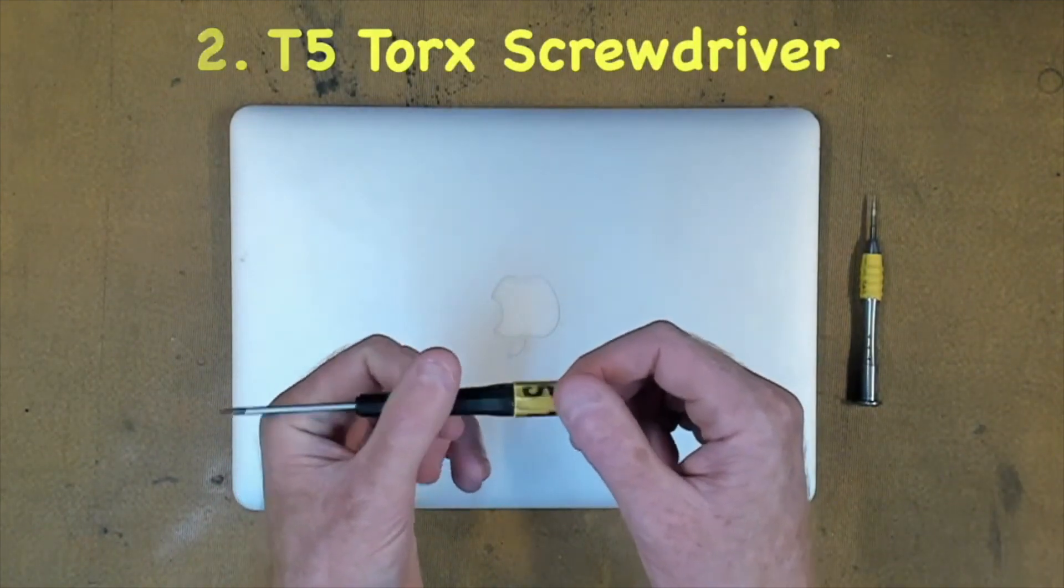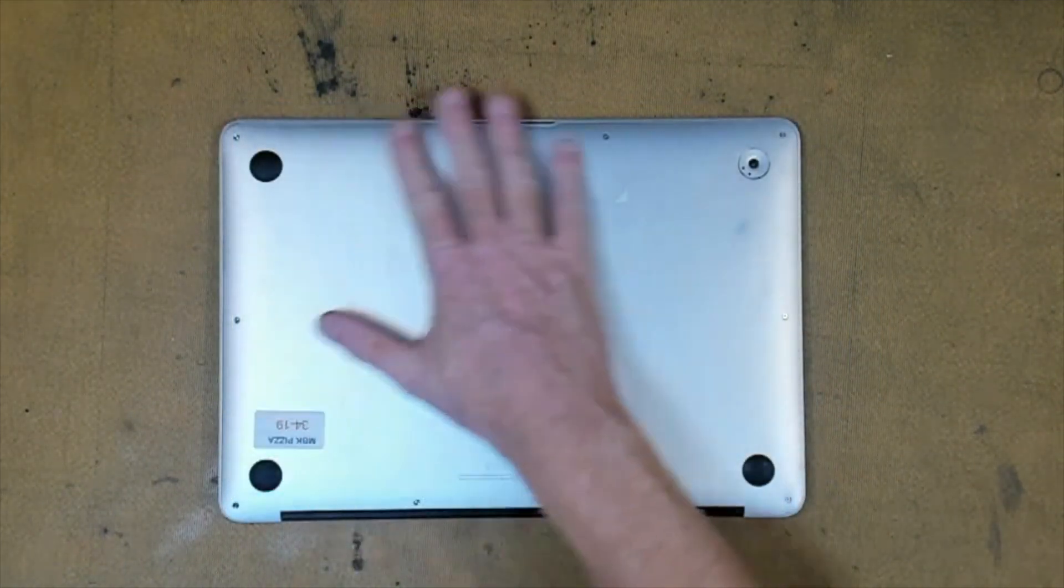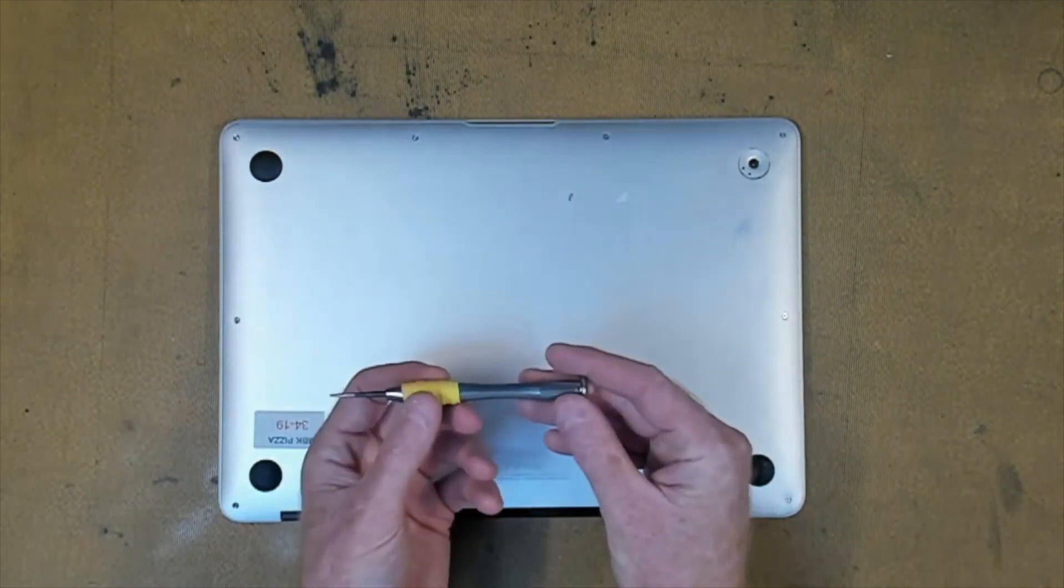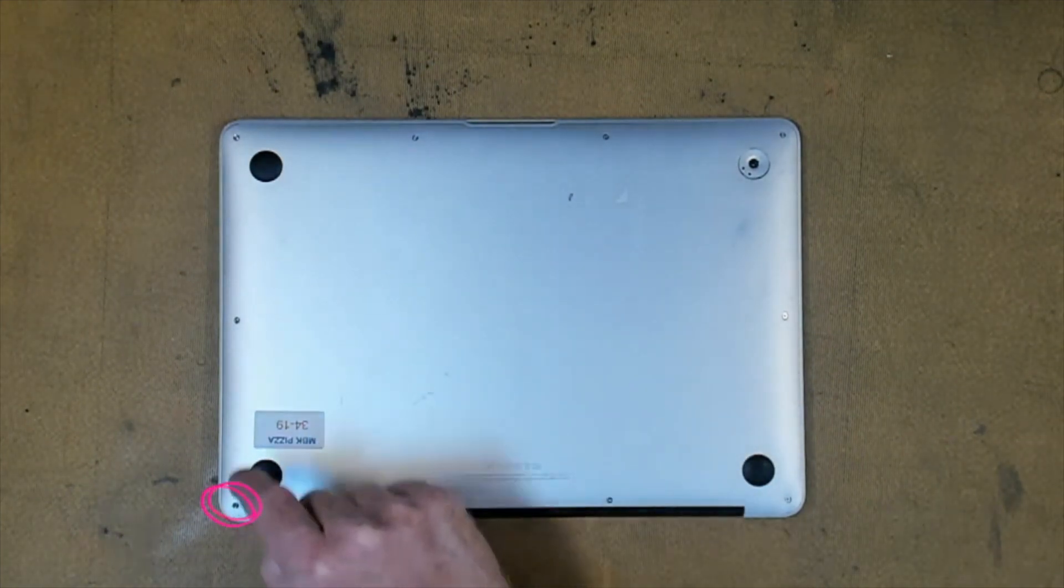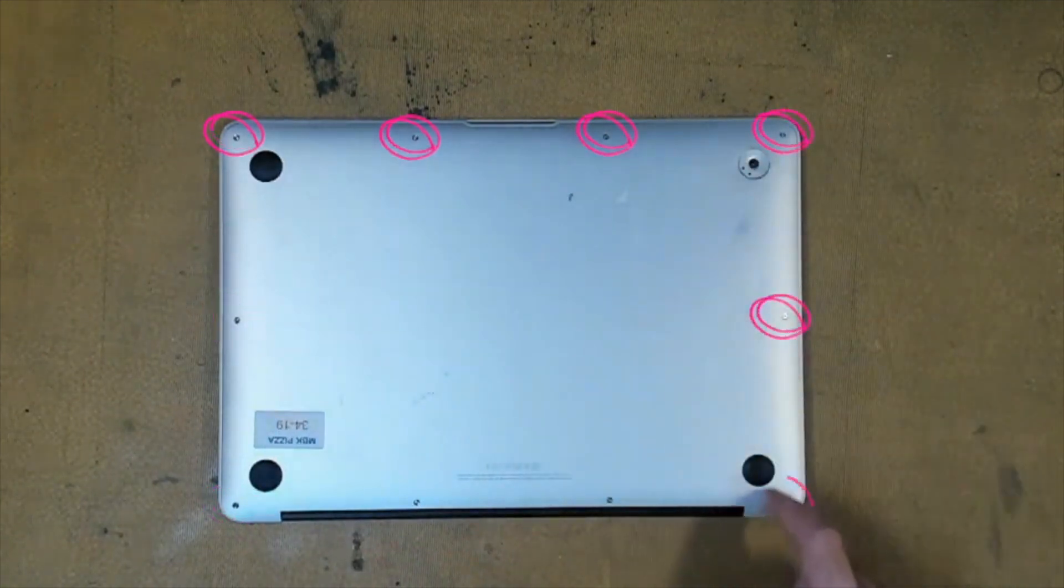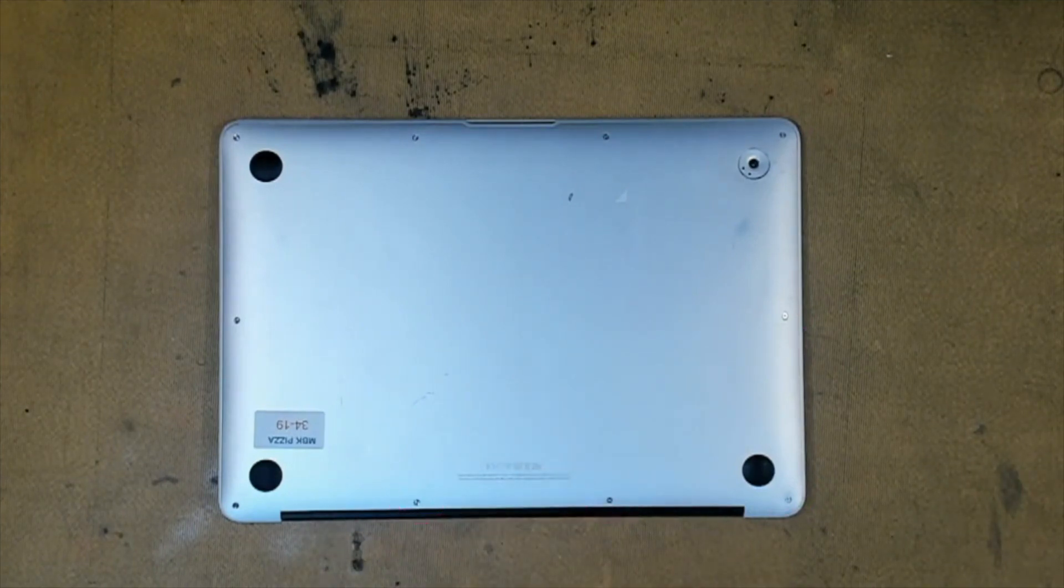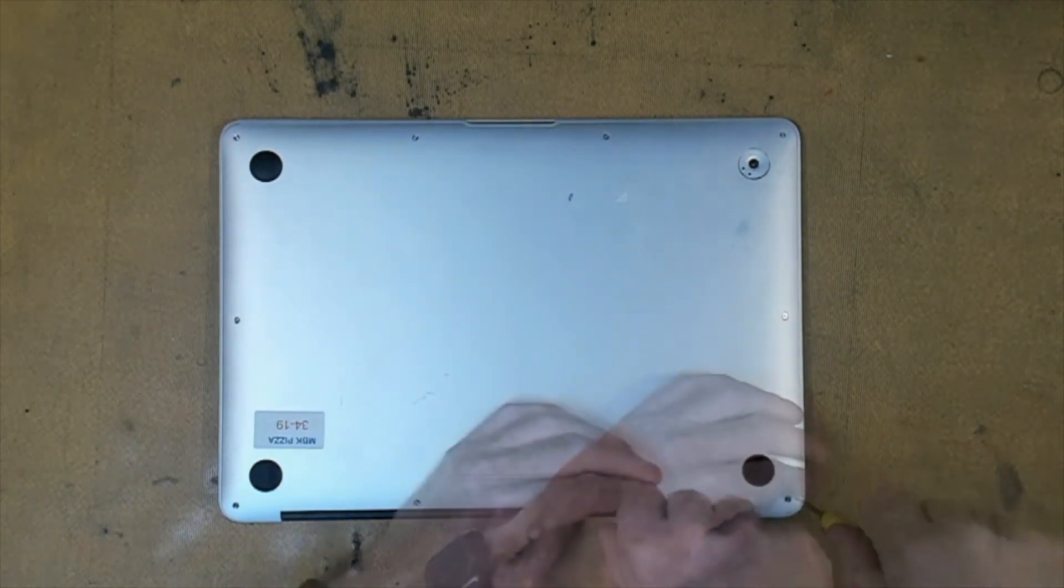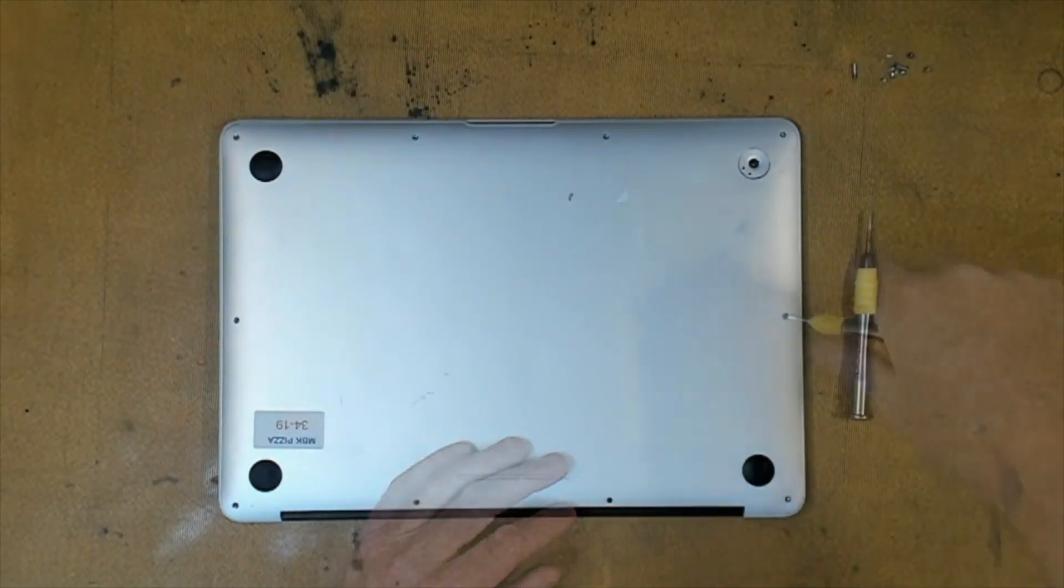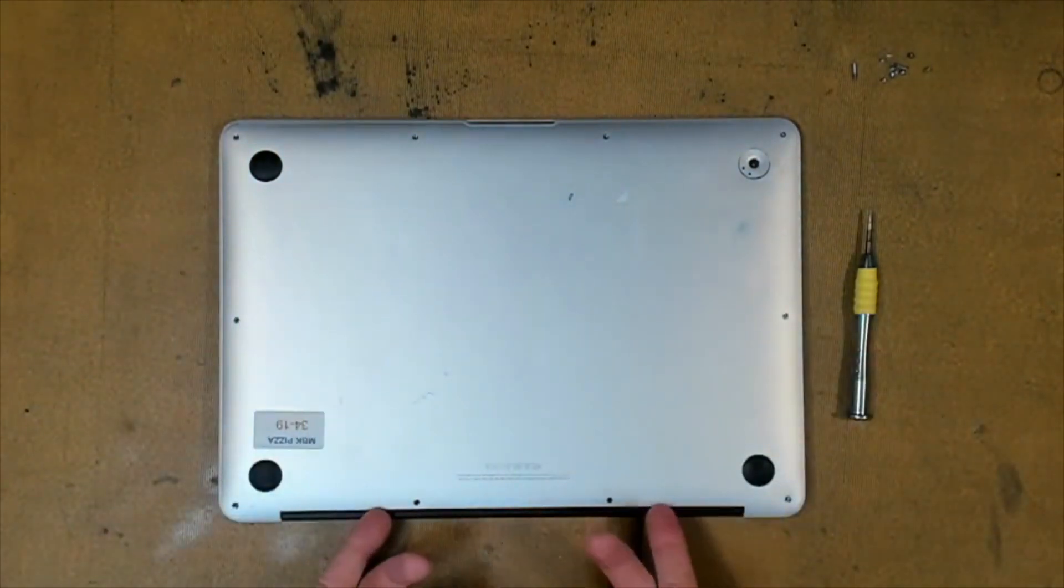First step is we have to flip our MacBook over so we can actually see the bottom, and we have to remove 10 screws with our P5 pentalobe screwdriver. Eight of those screws being short - these ones here - and the other two screws being long. So let's start to take these screws out right now. With all screws being out, let's take off the bottom plate.